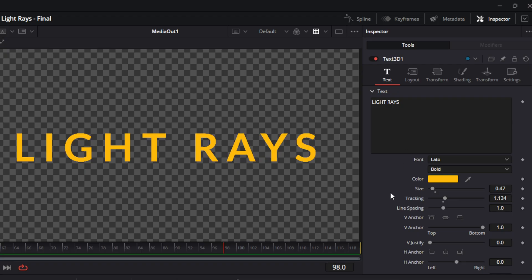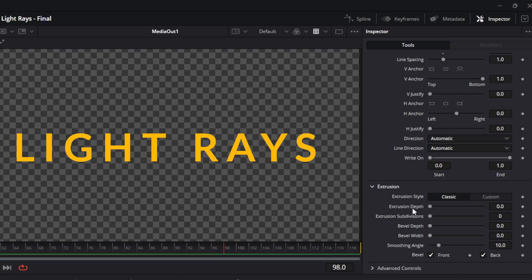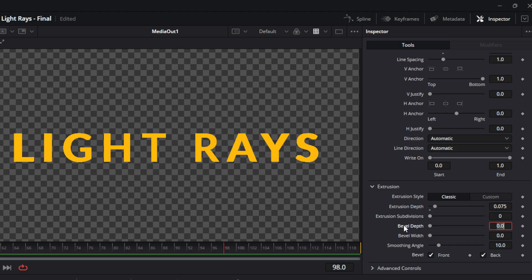While you're in the text inspector, scroll down to extrusion. With extrusion selected, we're going to change the extrusion depth — in our case we're going to go 0.075. We're going to change the bevel depth to about 0.02, and we're going to change the border width to about 0.02 as well.